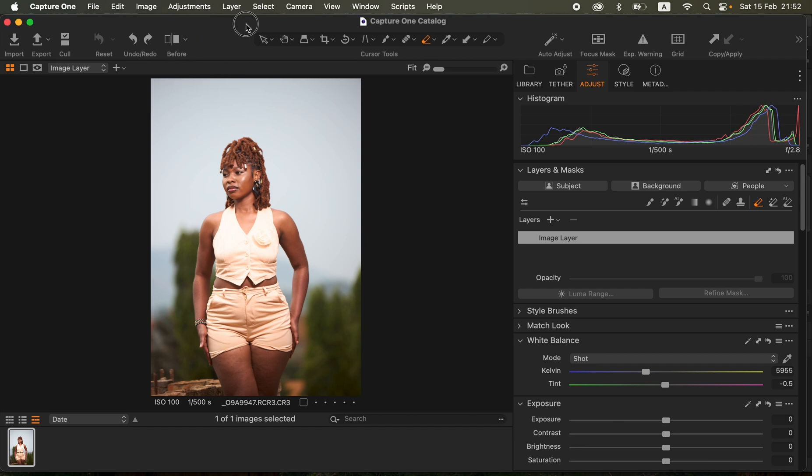Right now I'm in Capture One and that is what I used when I was trying to process this real image.